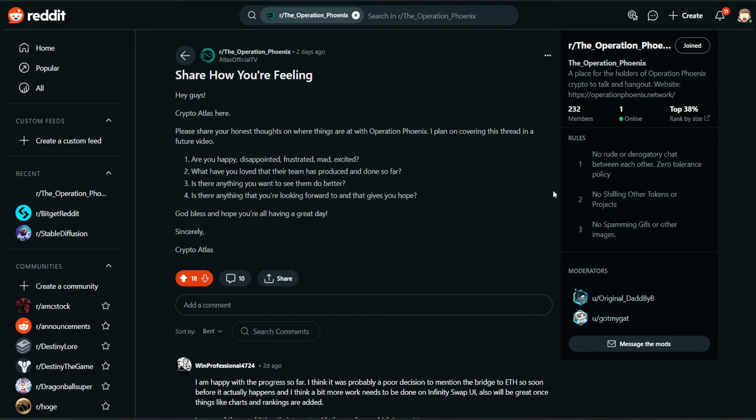A couple days ago, I posted in the official subreddit for Operation Phoenix with the title Share How You're Feeling. I want to go over your responses. It looks like we have 10 in the comments. We're going to be talking about that in this video as well as the latest. Let's go ahead and get straight into it.